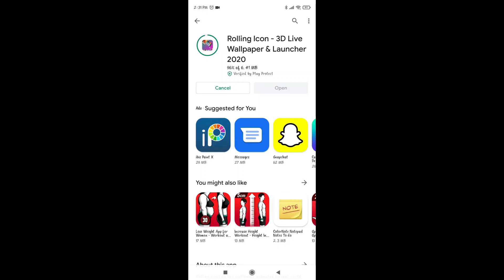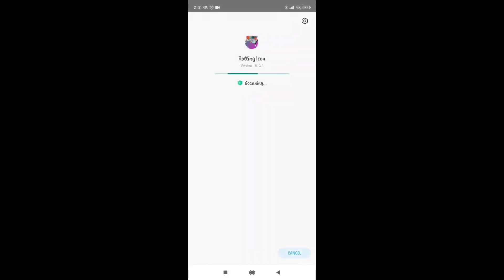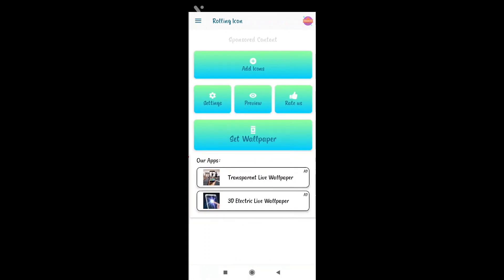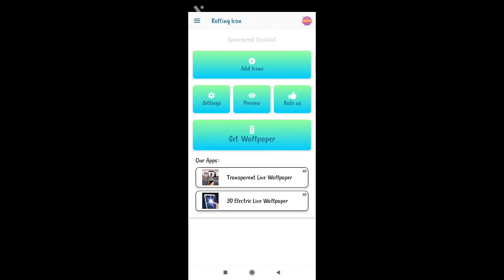Now we are going to install it. Once installed, open the app. As you can see the preview of the app interface.